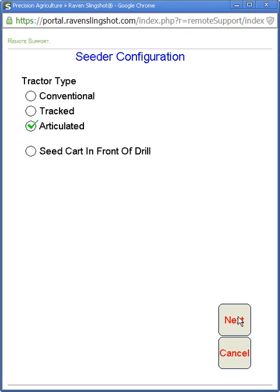So you can see the seeded configuration — you can have three different track types: conventional, which is a front-steered mechanical front wheel assist tractor; a track system, which is a two-track system like a John Deere or a Cat Challenger; and an articulated tractor. We're using an articulated tractor today so we'll follow through with that. The seat cart in front of drill option allows you to model it so the seat cart will be in front of your drill — a tow-between cart — and it'll compensate for where your drill is in space based on your GPS data.